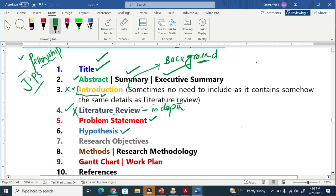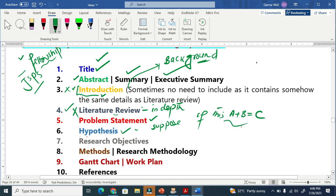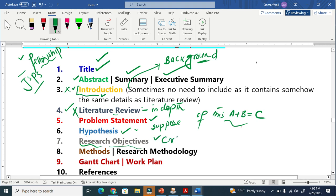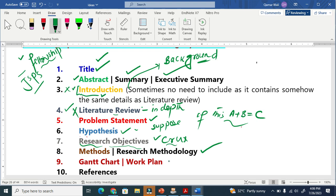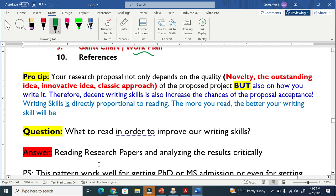Hypothesis simply means a supposition — you are assuming something, for example: if you combine A and B, it will give C. Research objectives are very important; they are the crux of your proposal. Methodology is also crucial because you will be performing experiments or using specific methods. Finally, include a work plan or Gantt chart — also called a workflow — and at the end, references, which are very important.